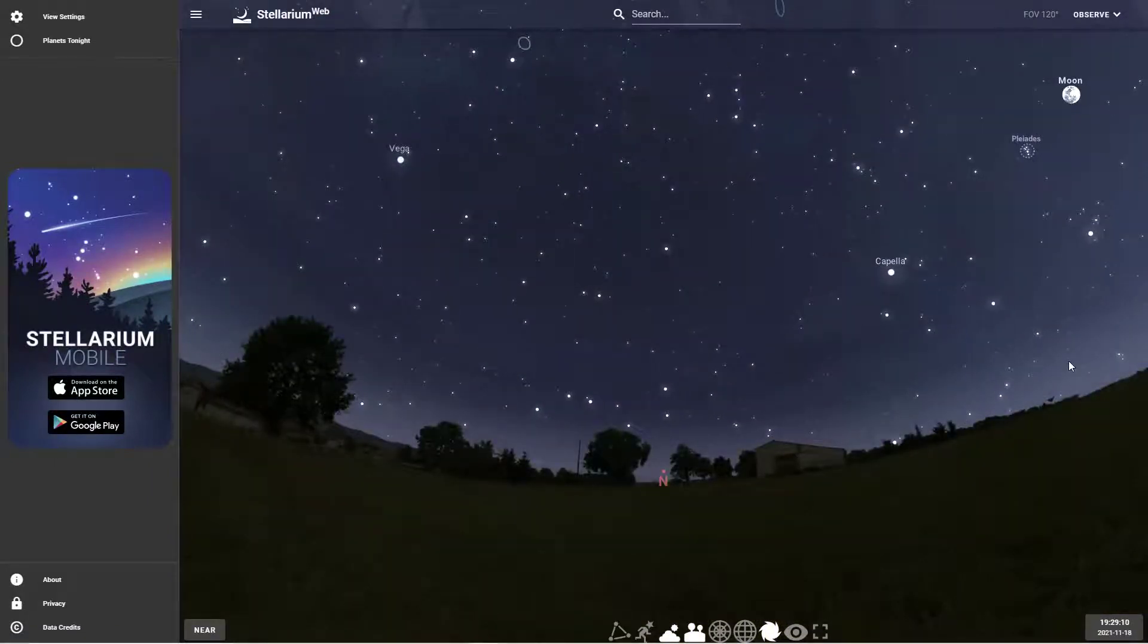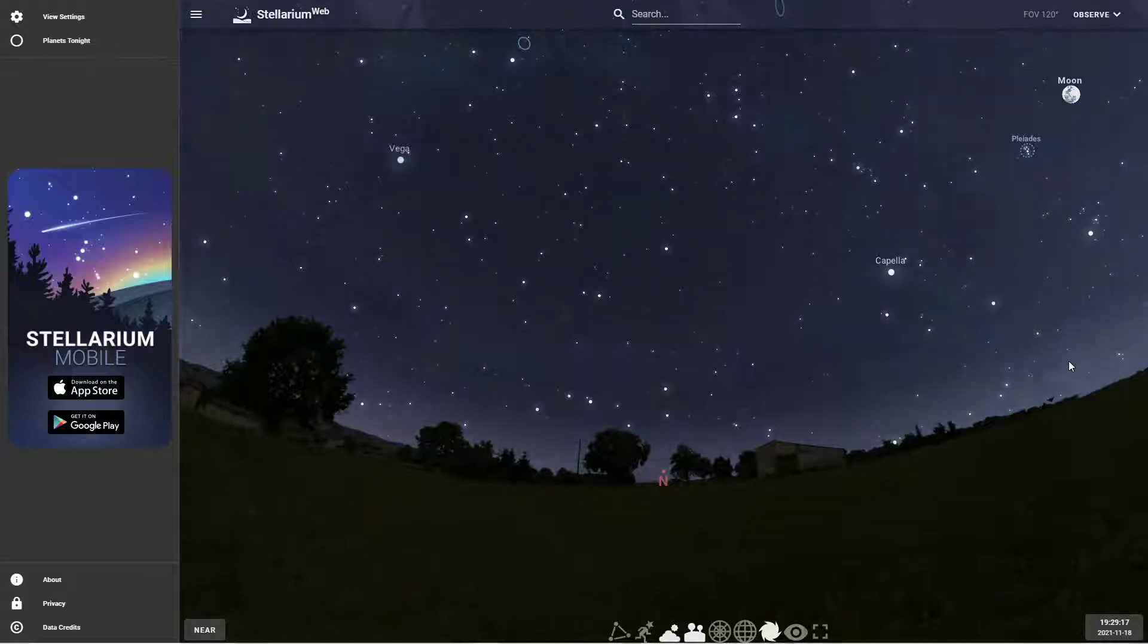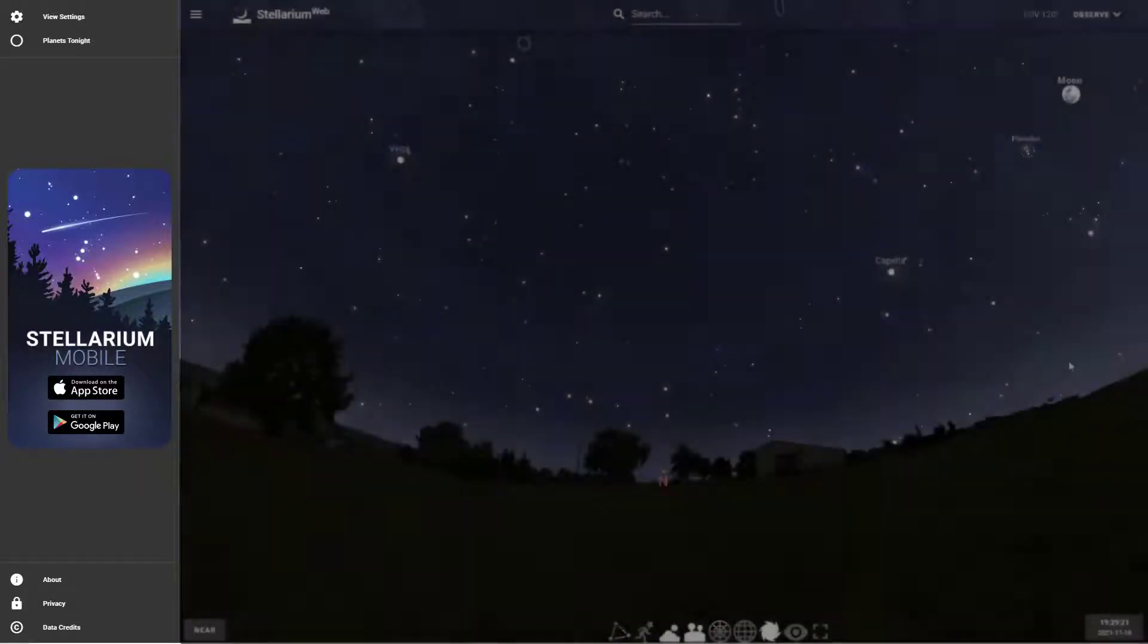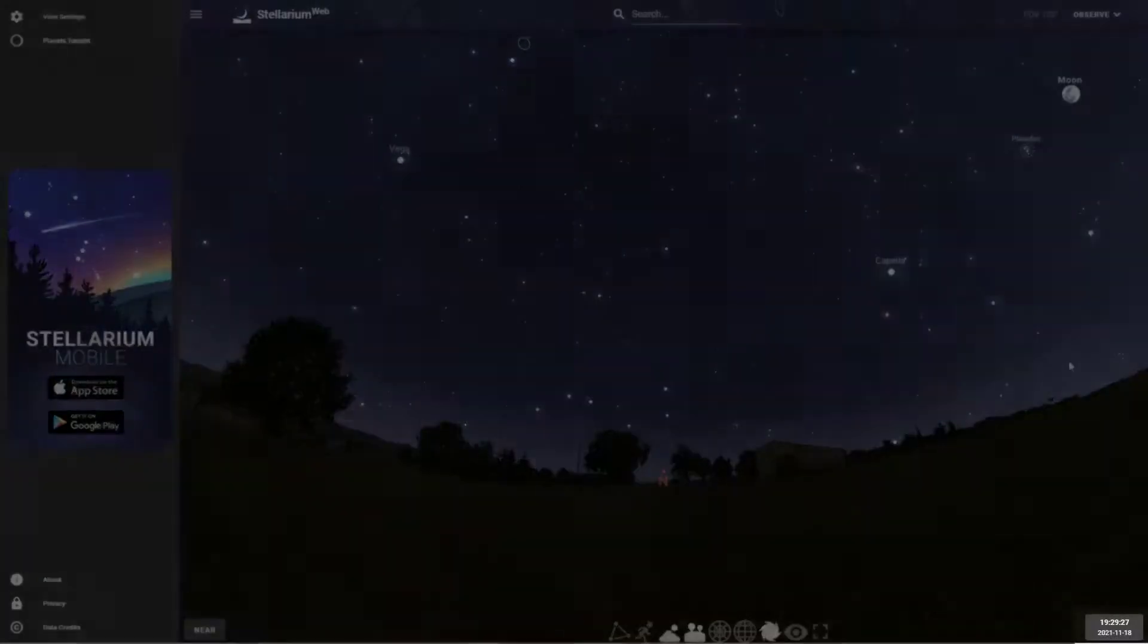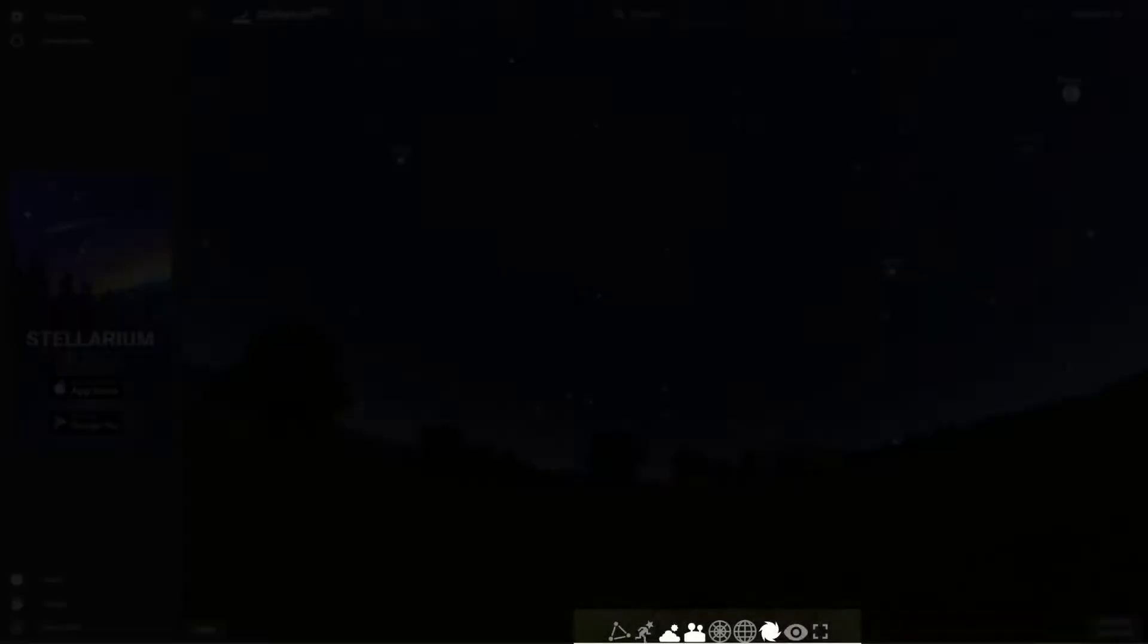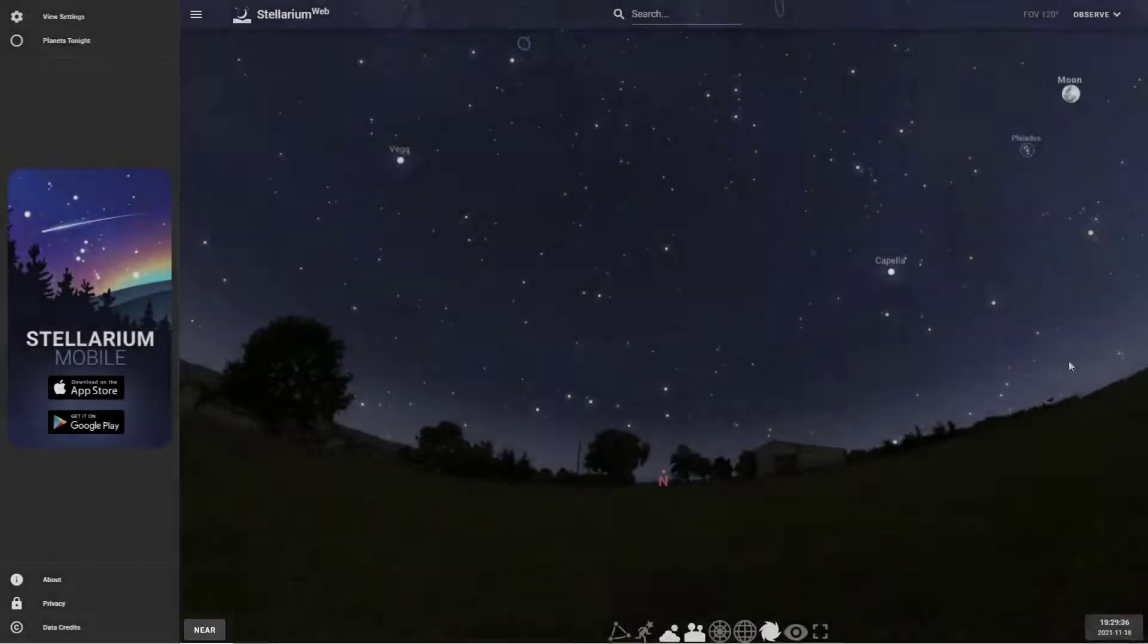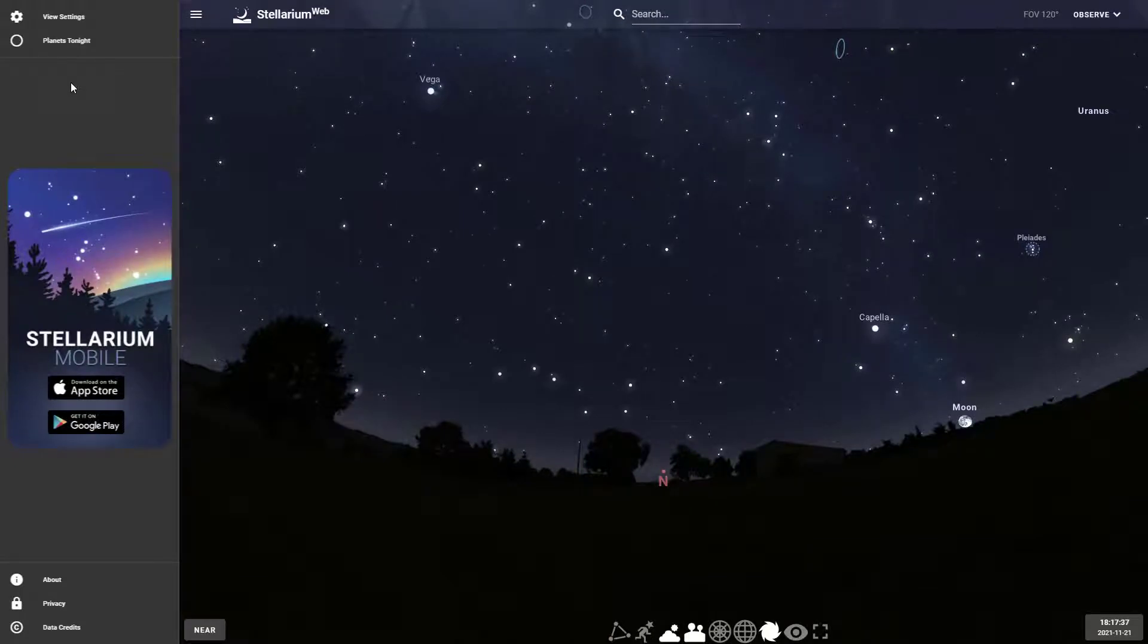I'm going to go through and explain how to use Stellarium web. There are many different areas. Let's focus quickly: we have the left hand side which has view settings and planets tonight, we have the top which has our search bar, the bottom right has our time, and the bottom center has a few gadgets that will affect the display. The bottom left shows our location.